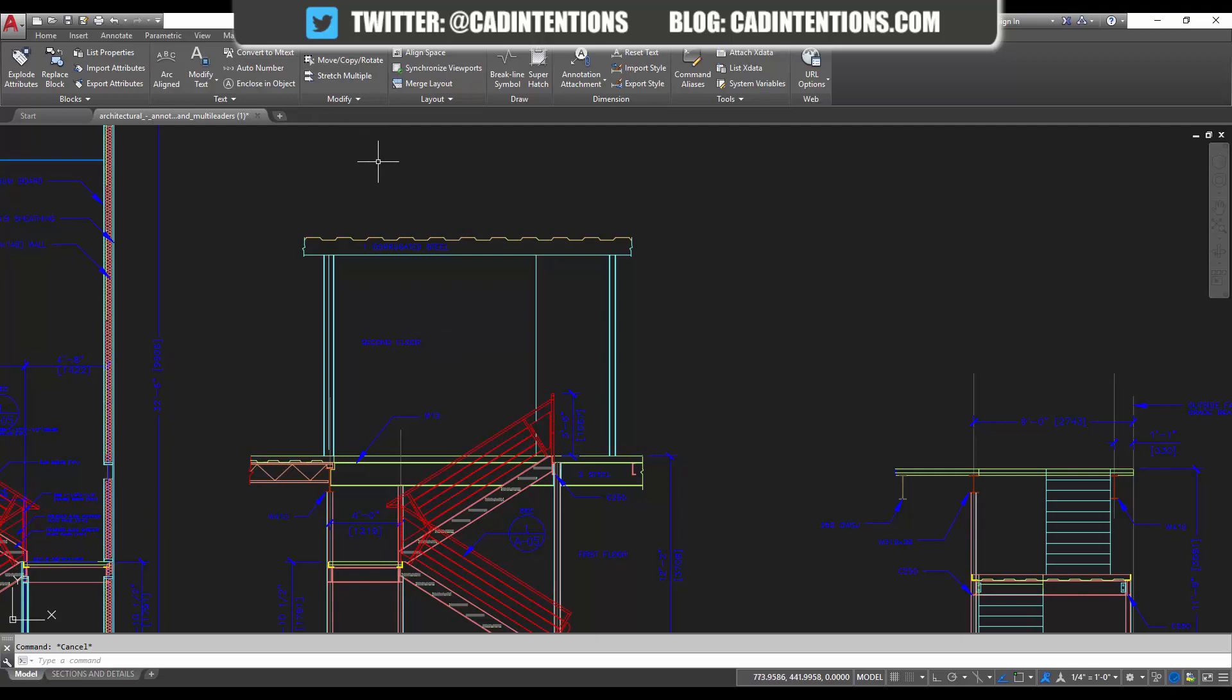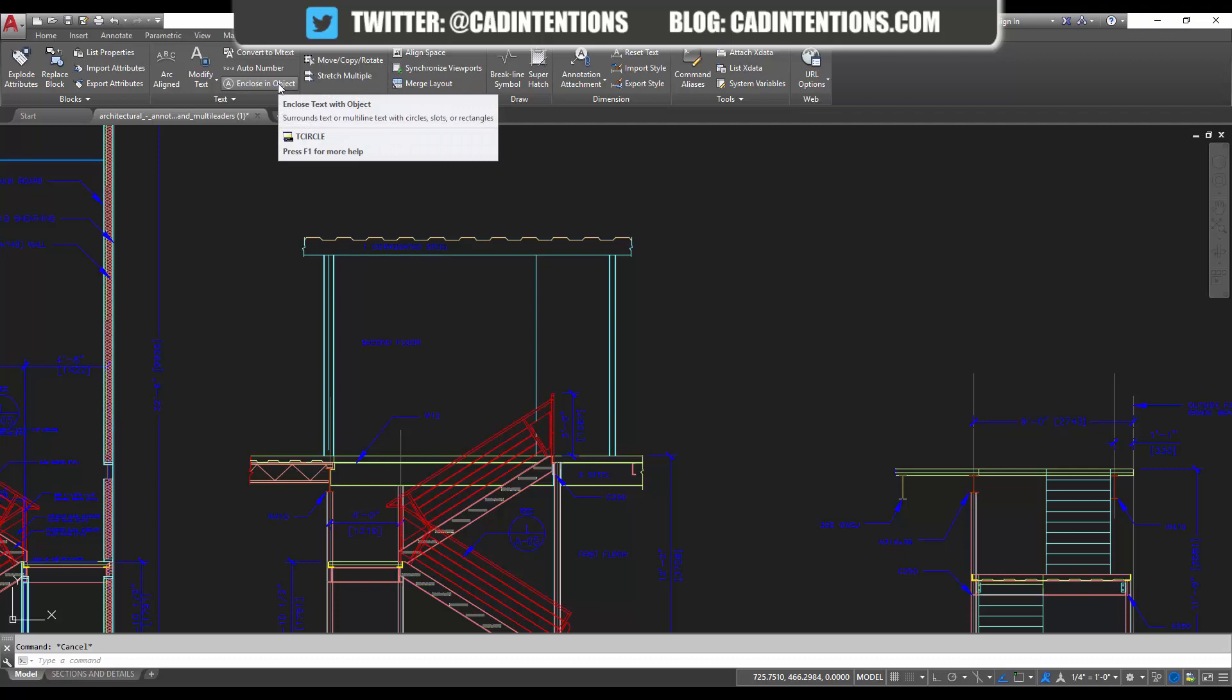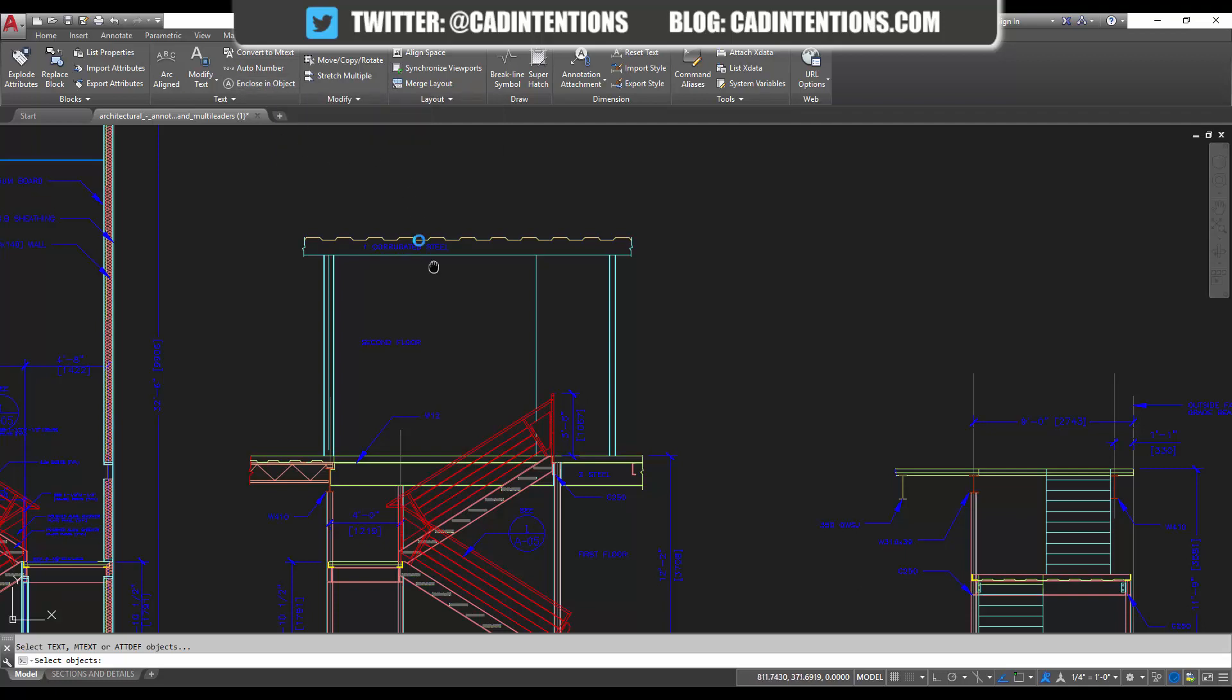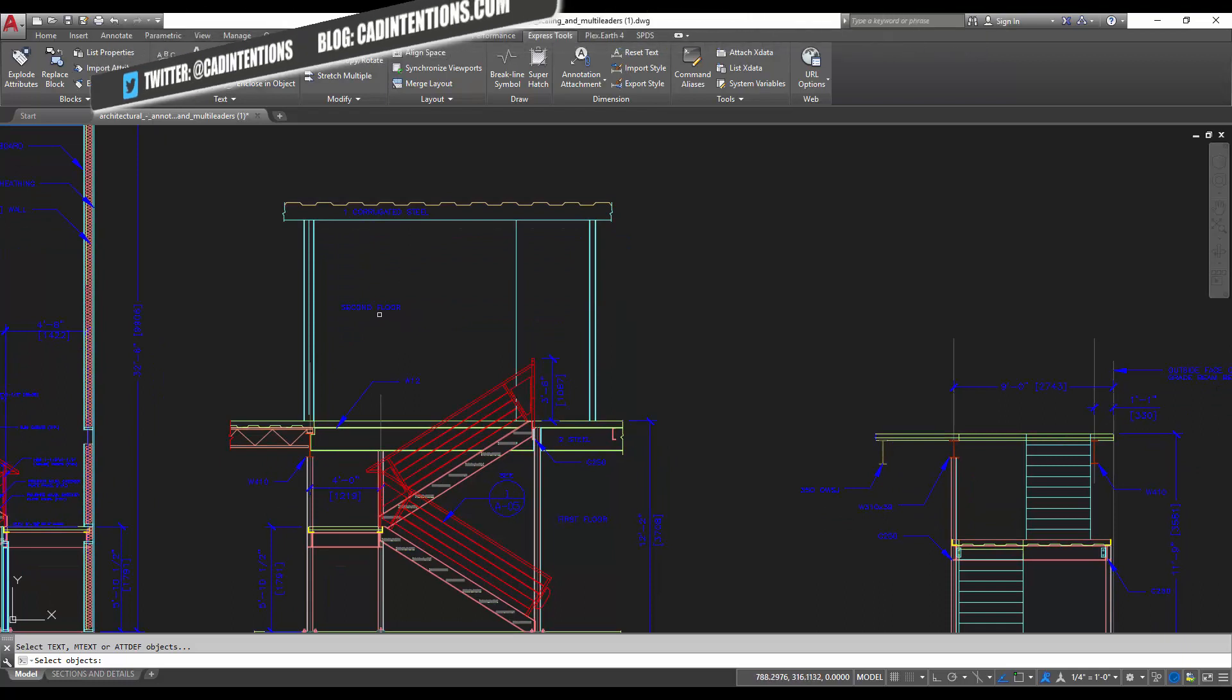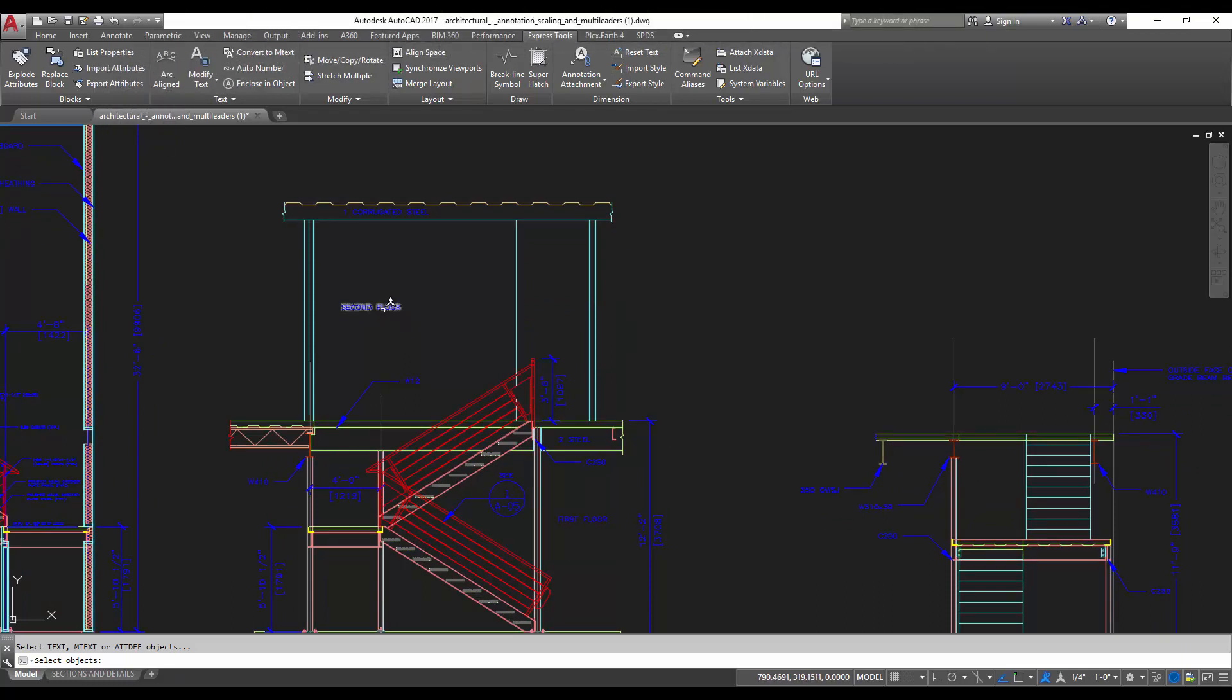Second in the three tricks is the enclose object command. This is going to put an object, whether it's a circle or a rectangle or whatever, around a text object. So I'm going to choose the second floor and first floor labels, and I want to put a circle around them. We're going to hit enter after I've selected them.